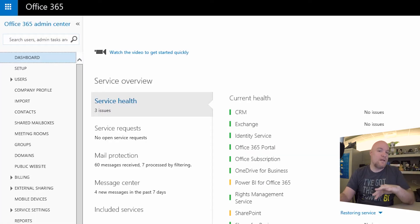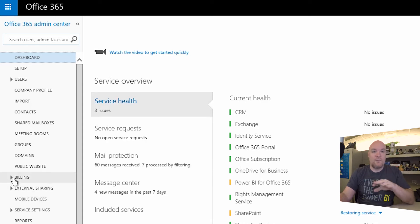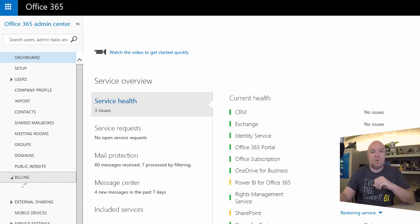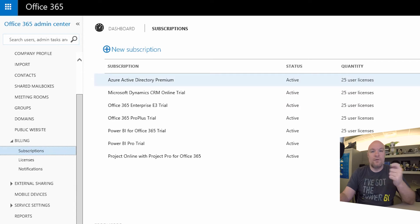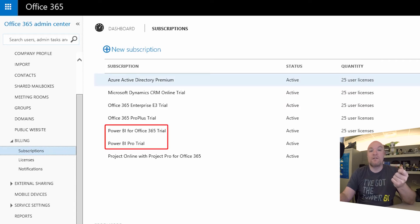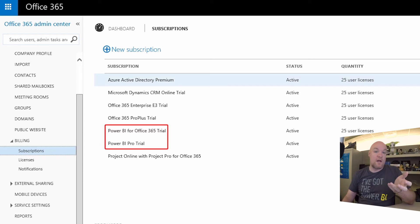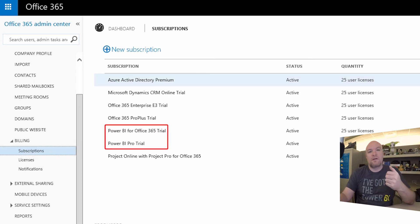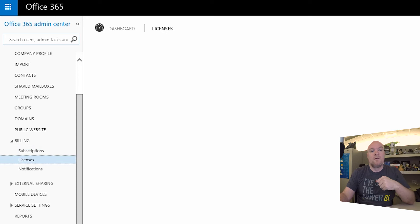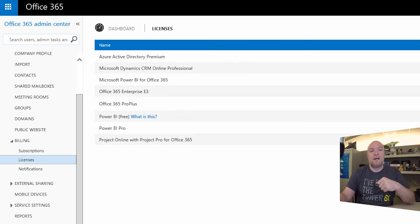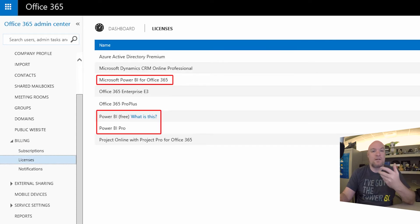Let's take a look at what this actually looks like under the covers. So I've gone to the O365 admin portal. Let's take a look at subscriptions here. So you'll notice a couple things here. We've got Power BI for Office 365 trial, and then I've also got a Power BI Pro trial from the actual O365 subscription perspective. If we go look at licenses, I can see the three main items there.